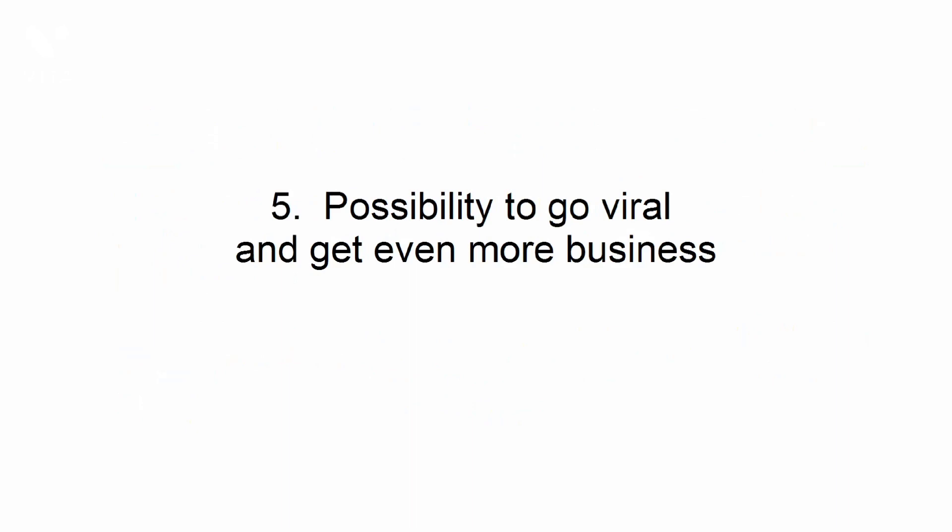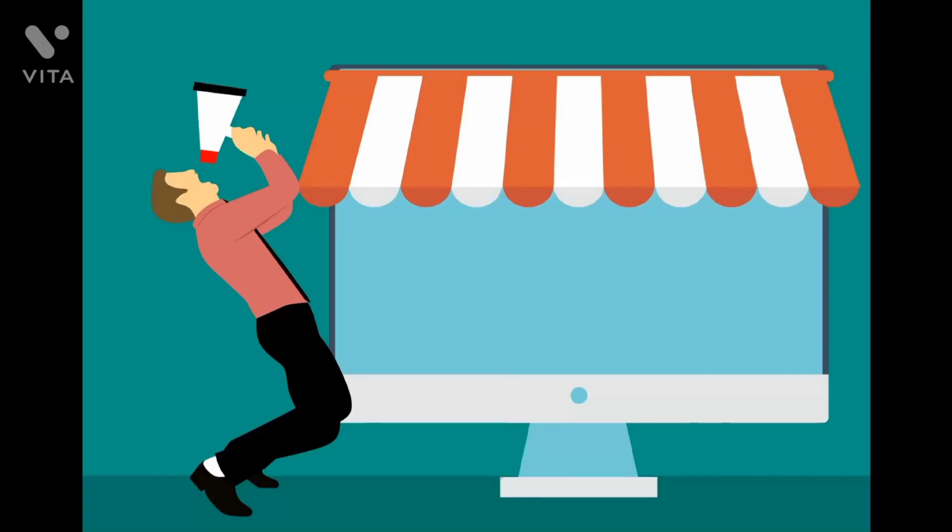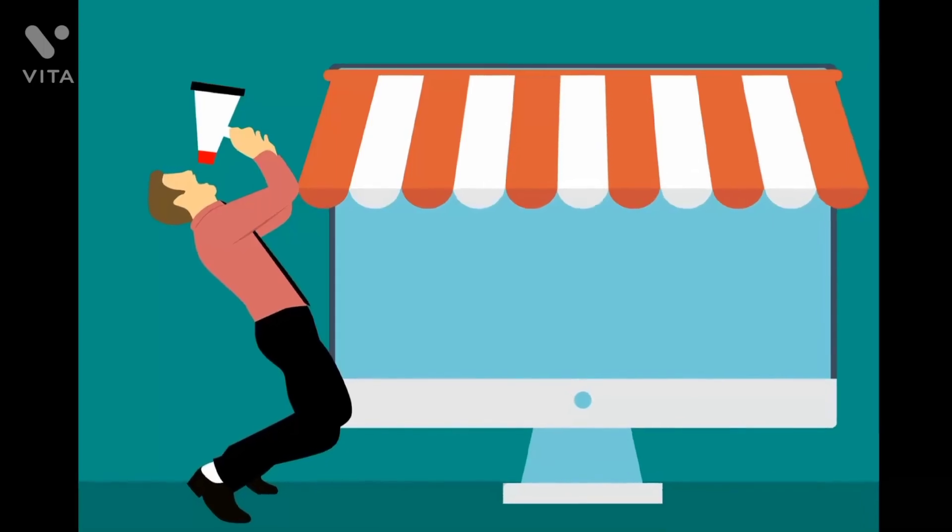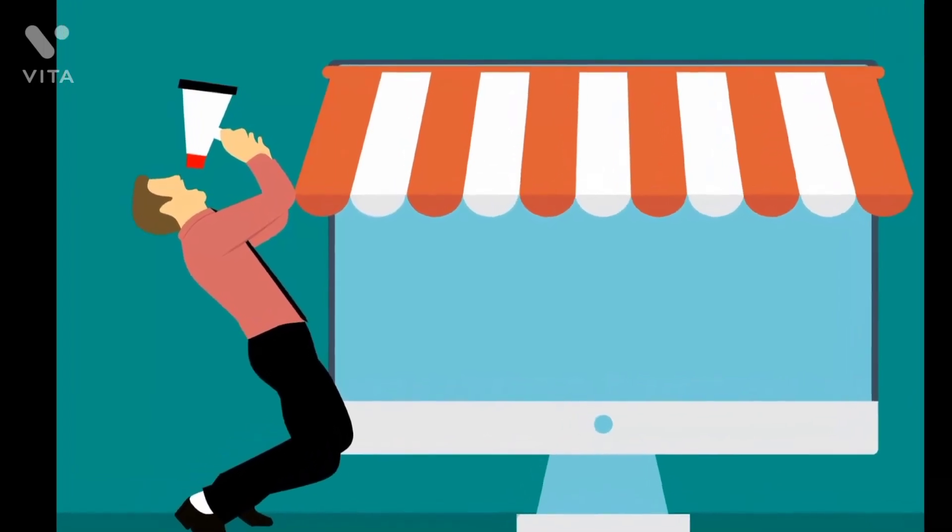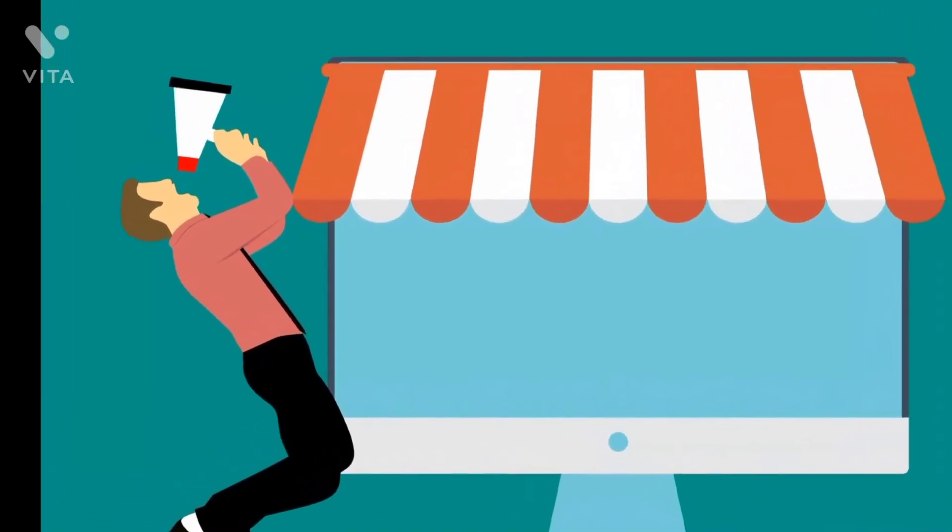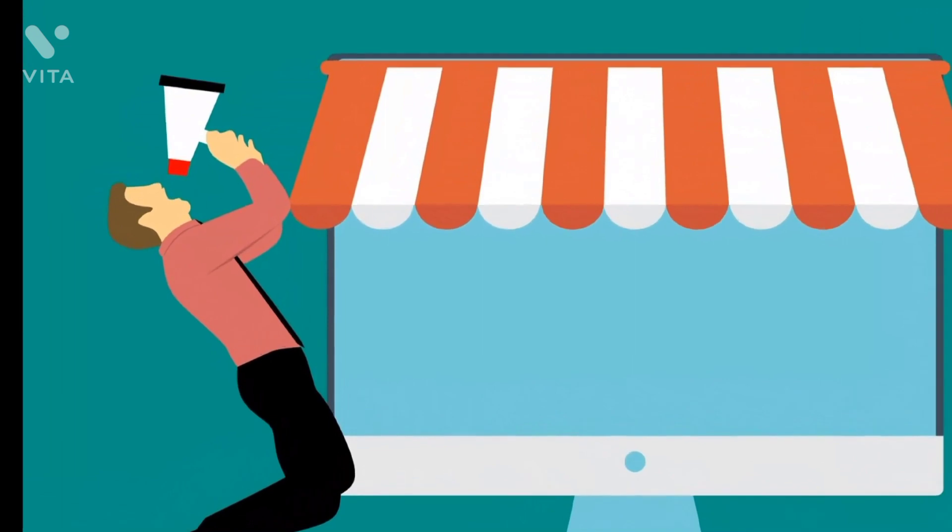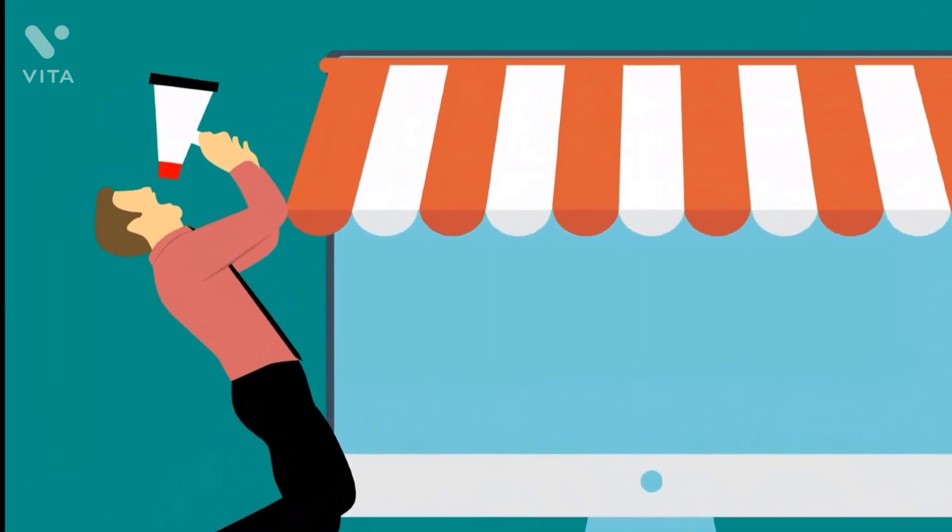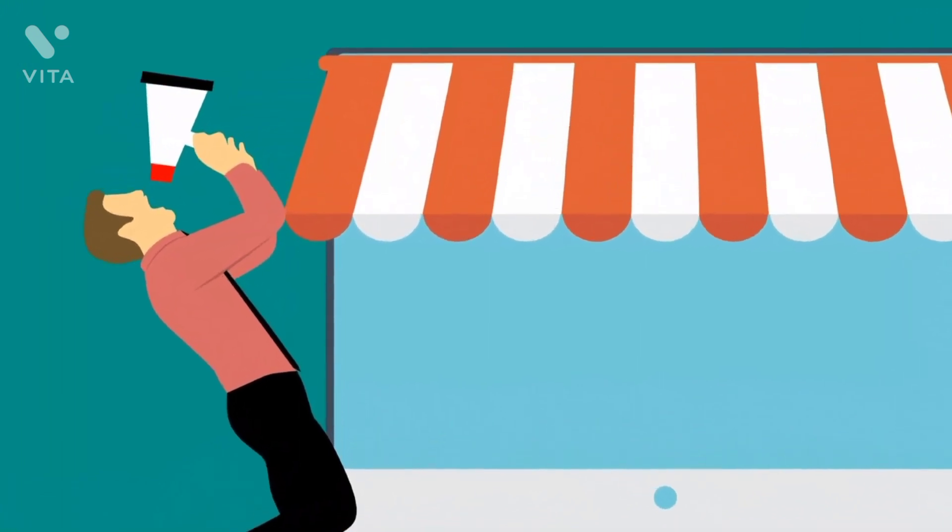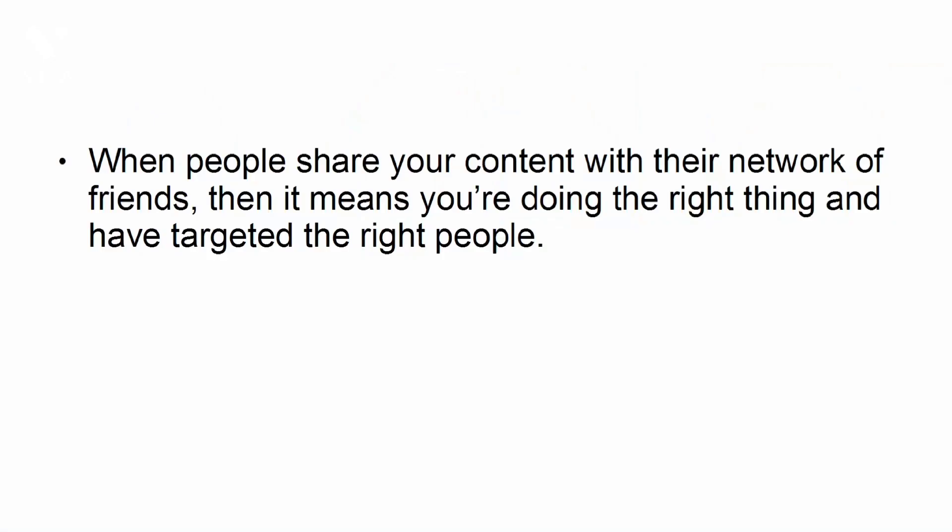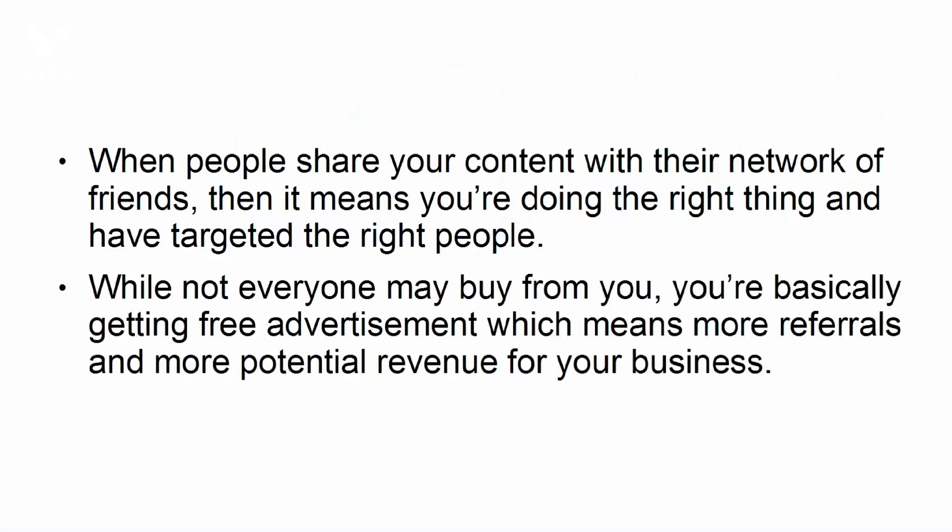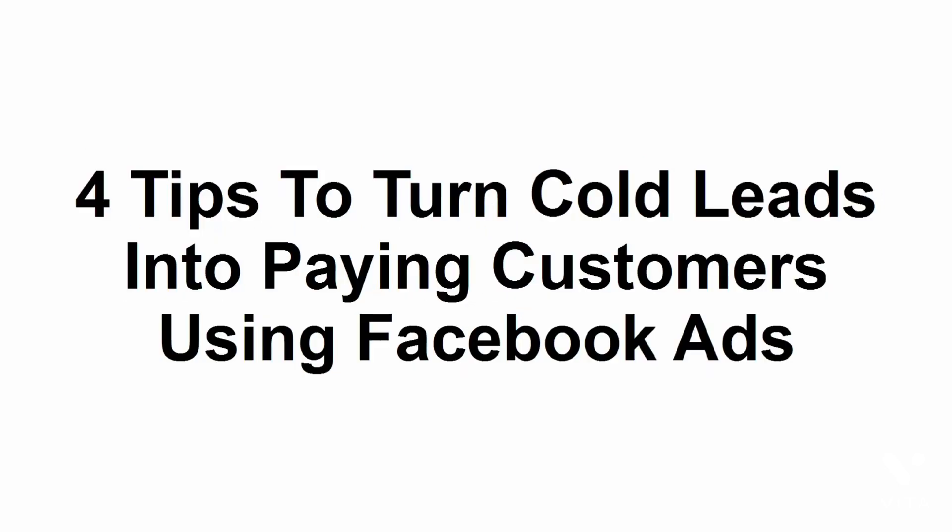Possibility to go viral and get even more business. Crafting a catchy and memorable advertisement is tough, but when done right, the potential of going viral is huge. When people share your content with their network of friends, then it means you're doing the right thing and have targeted the right people. While not everyone may buy from you, you're basically getting free advertisement, which means more referrals and more potential revenue for your business.